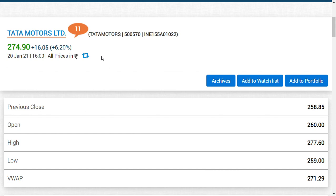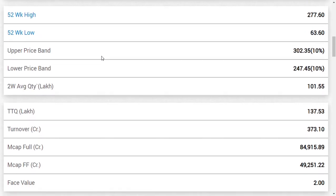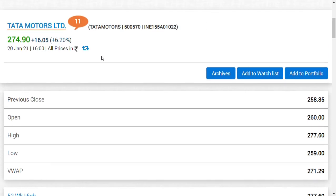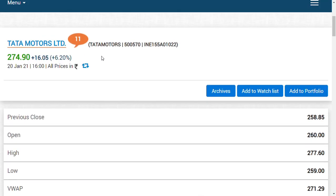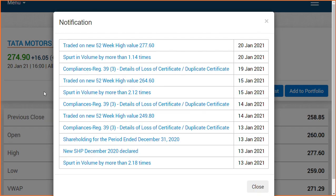That's why I always say we should not underestimate the power of Tatas in the market. Currently, the market cap is around 85,000 crores. If the share crosses 300 rupees, the company's market cap could hit 1 lakh crore. I think Tata Motors is aiming for the 1 billion dollar market capitalization.